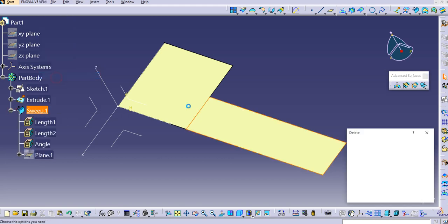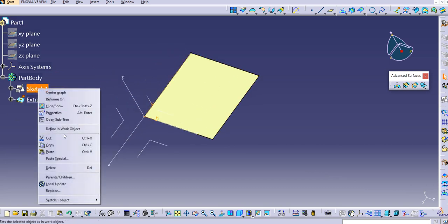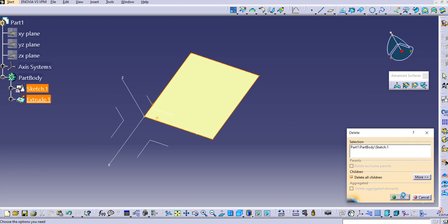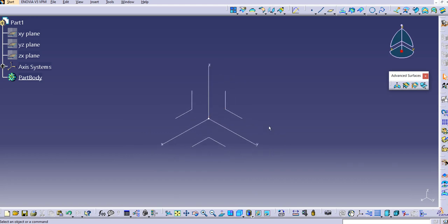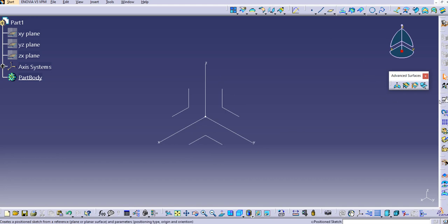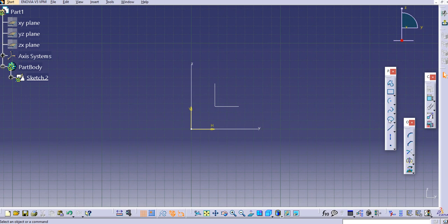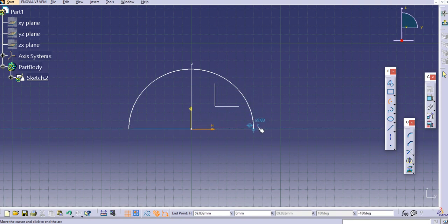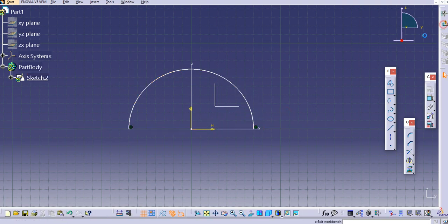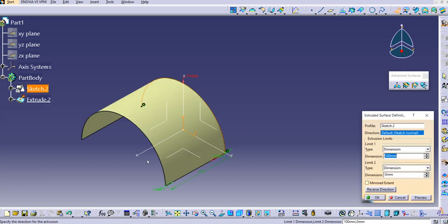Now let me delete this and take one more example. Delete this sketch as well and go to isometric view. Now I will use a circular path. Create a profile on this plane, use an Arc command, and create the curve.